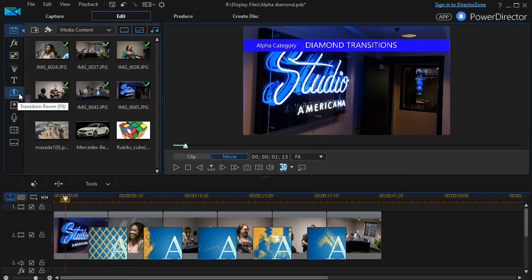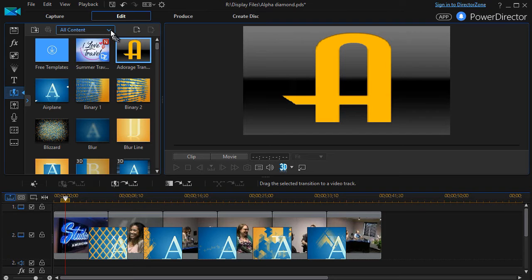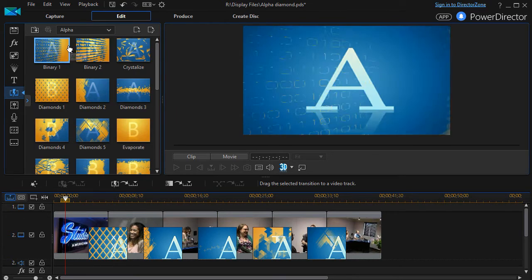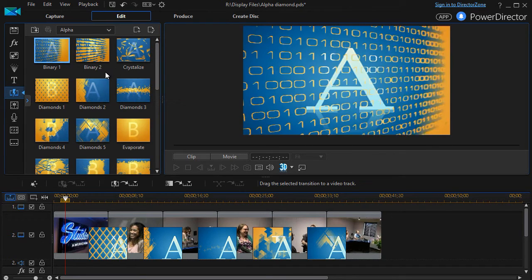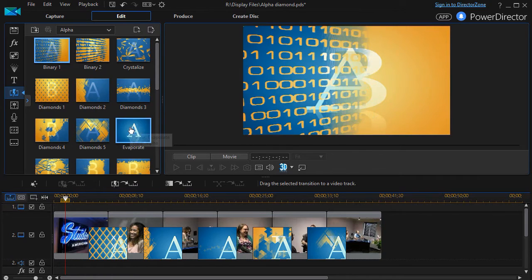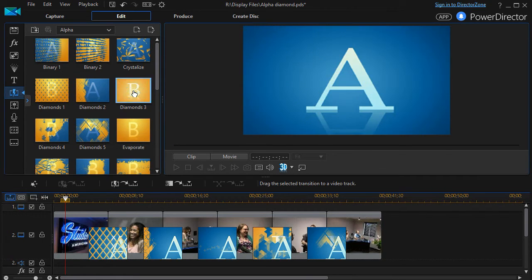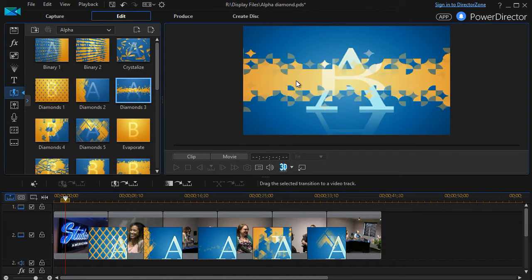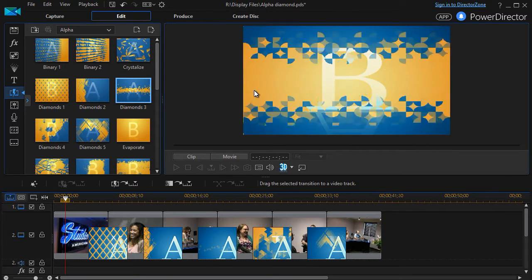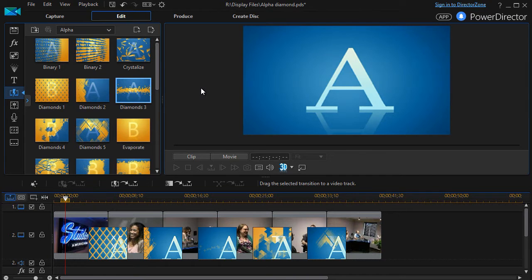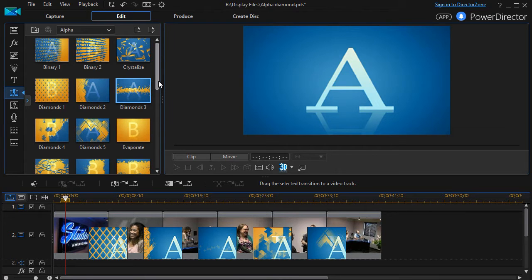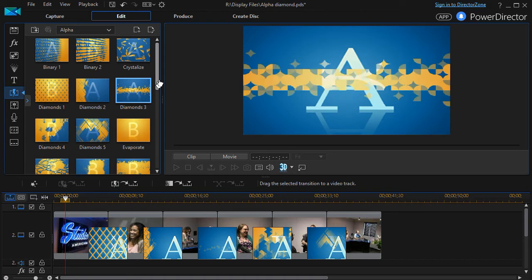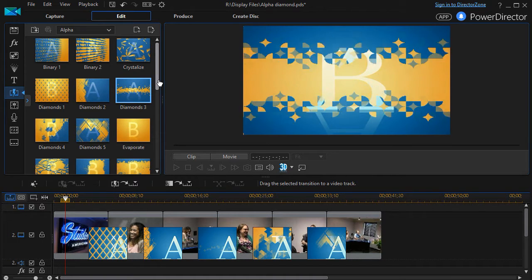We start with all our transitions. I'm going to click the down arrow and we'll get to the subclass called alpha. Click on that and I have five transitions labeled diamonds one through diamonds five. I can click the mouse on any of these and see a preview of how they look, but I find the previews to be less than helpful. I'd like a real-world situation so I can assess if this is one I want to use or even modify, because the alpha transitions are all subject to modification.